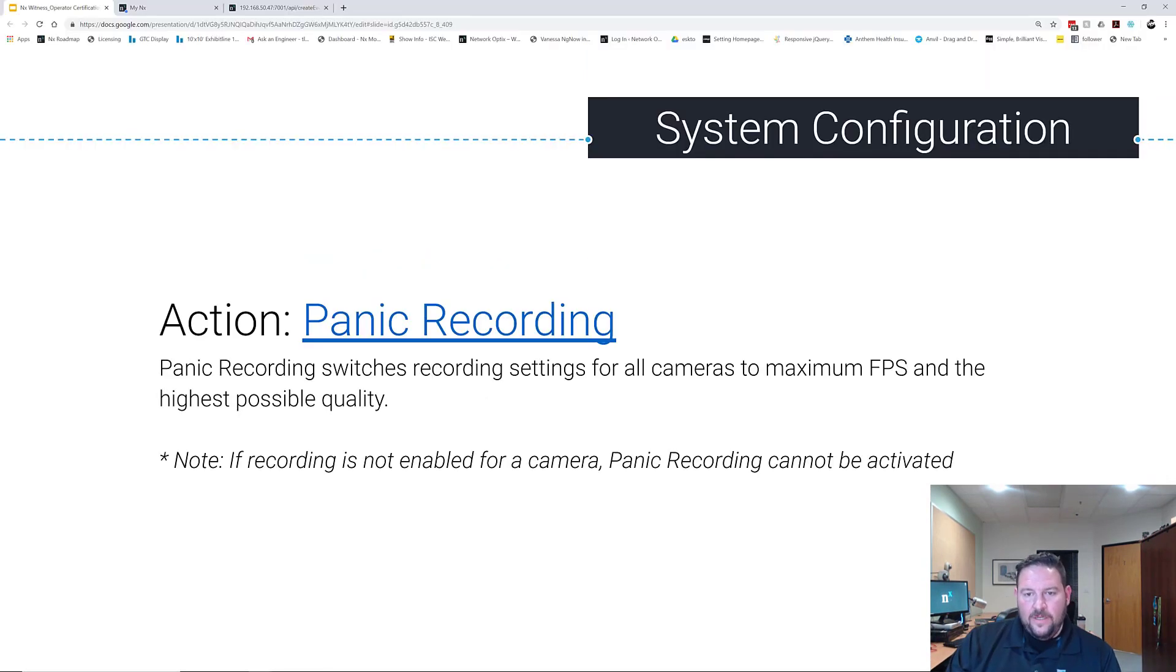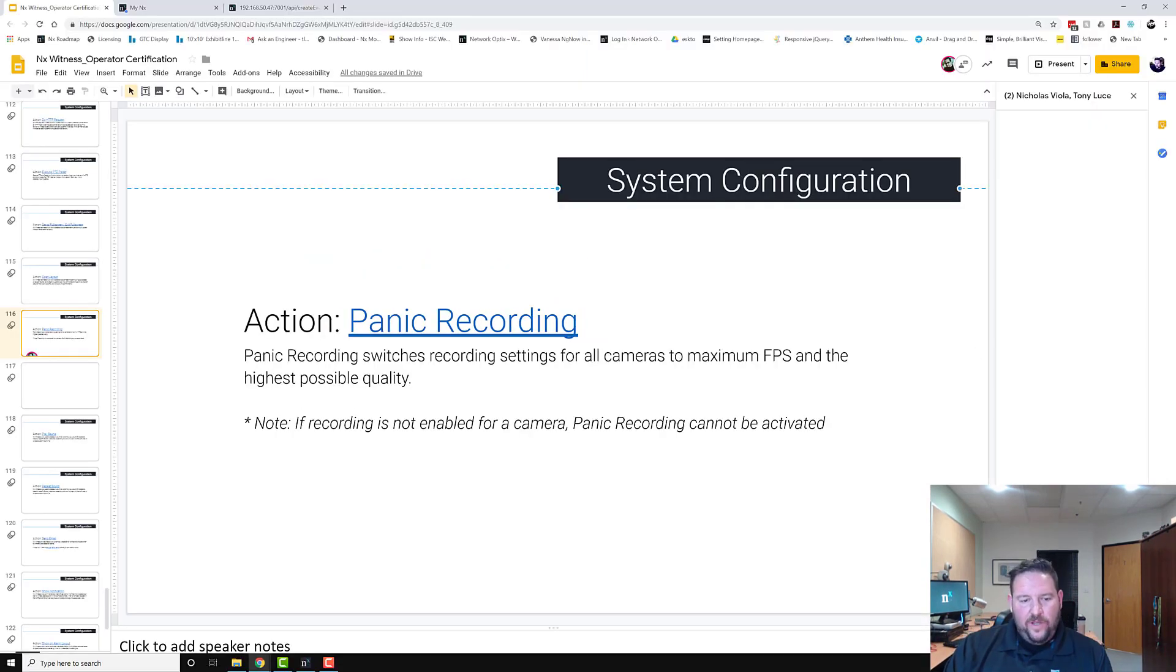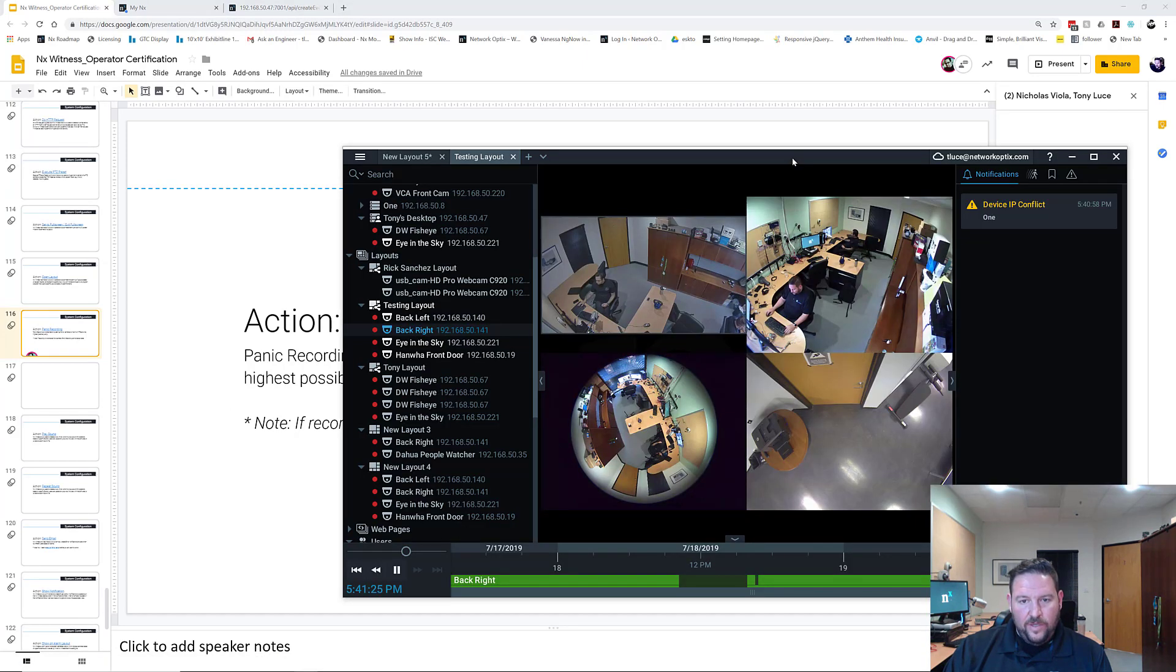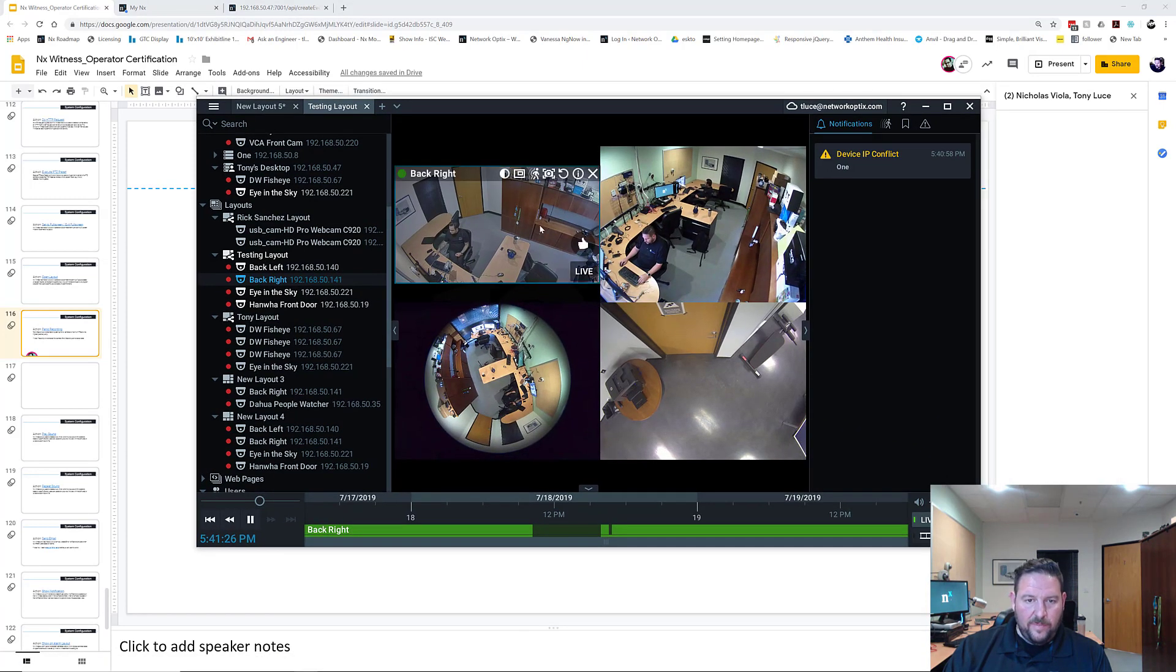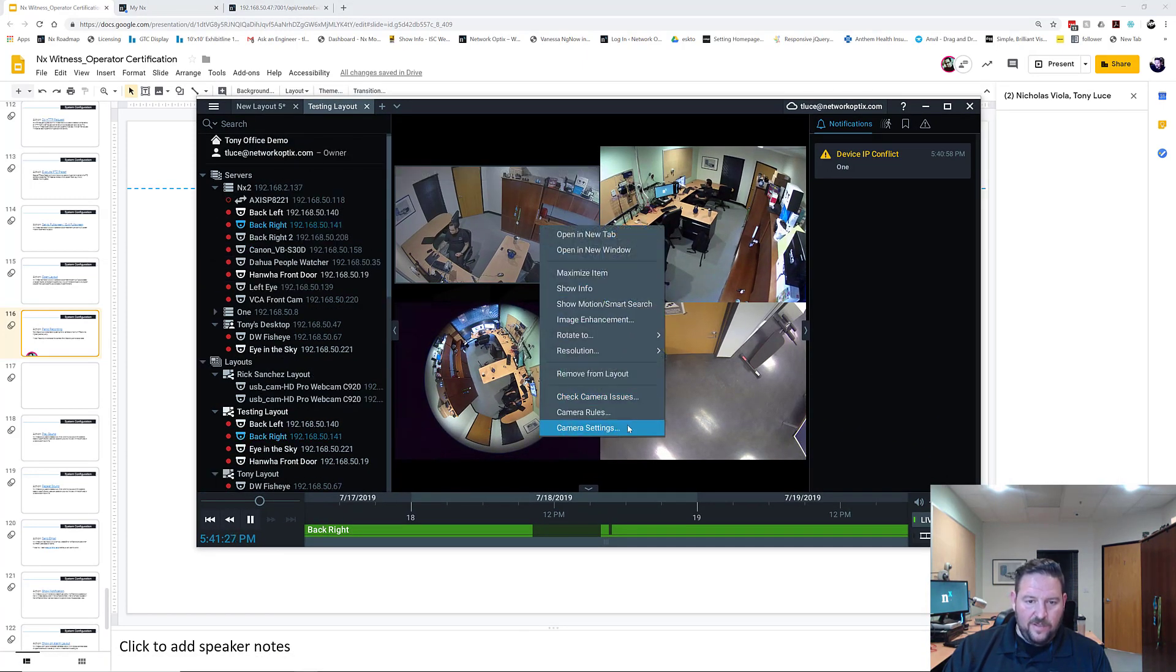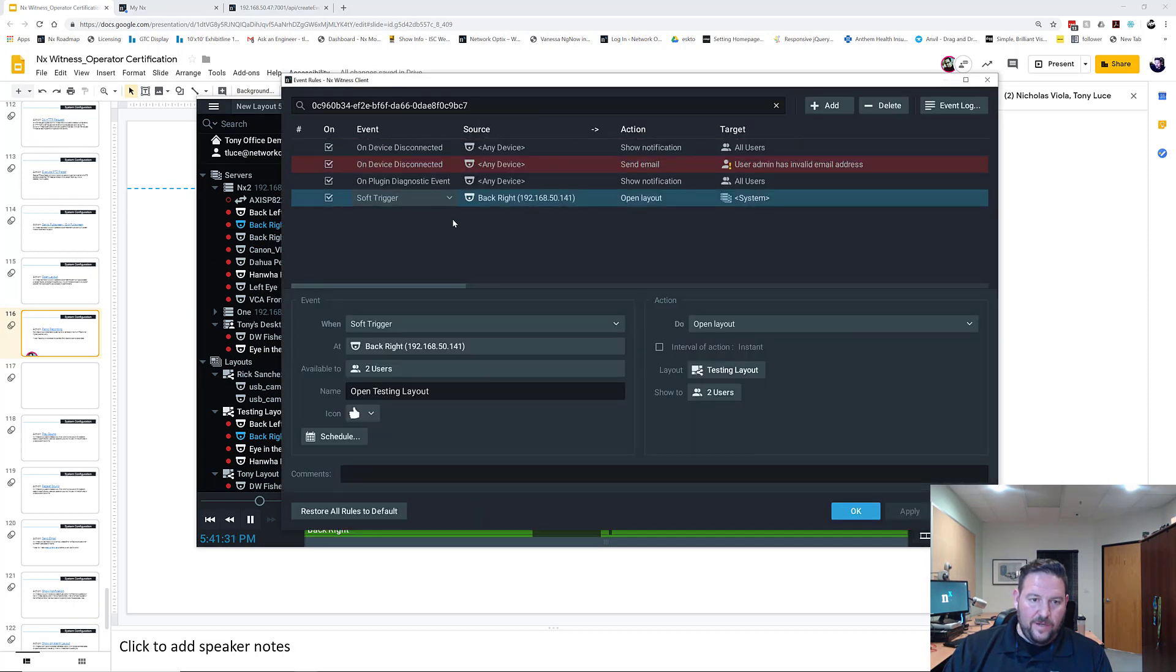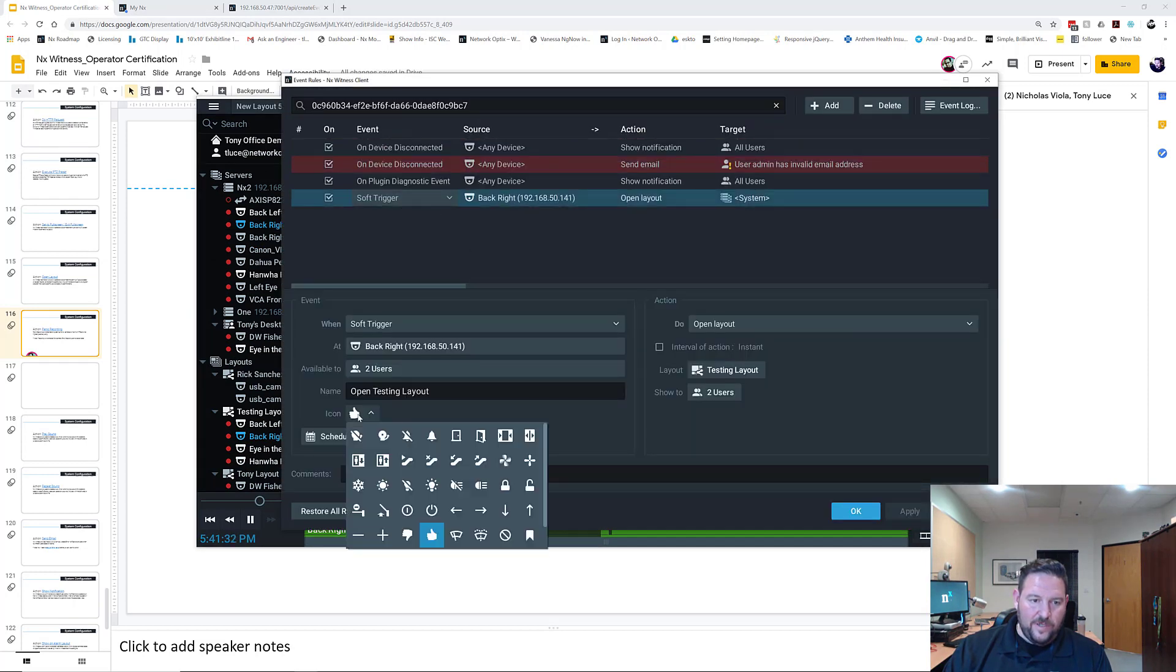So Panic Recording is dead simple to set up. You go into the system, I'm going to modify this soft trigger like I like to do. So go in here and click on soft trigger. We're going to...